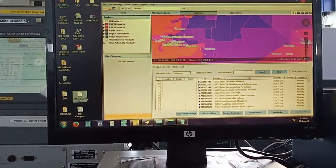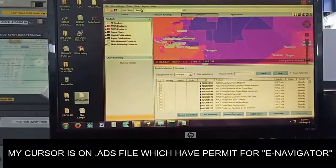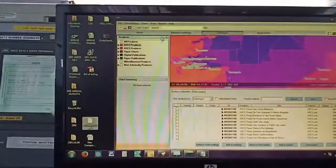So here what I did is, now you can see I have received the .ads file for my e-navigator. This also has charts but this has the permits for the e-navigator.